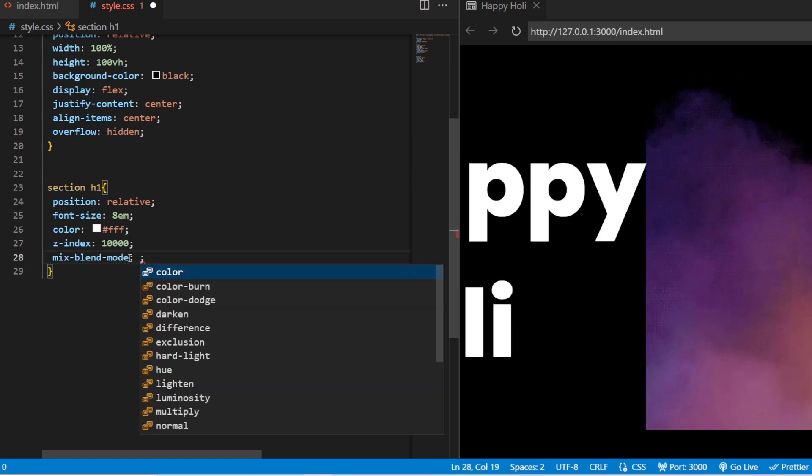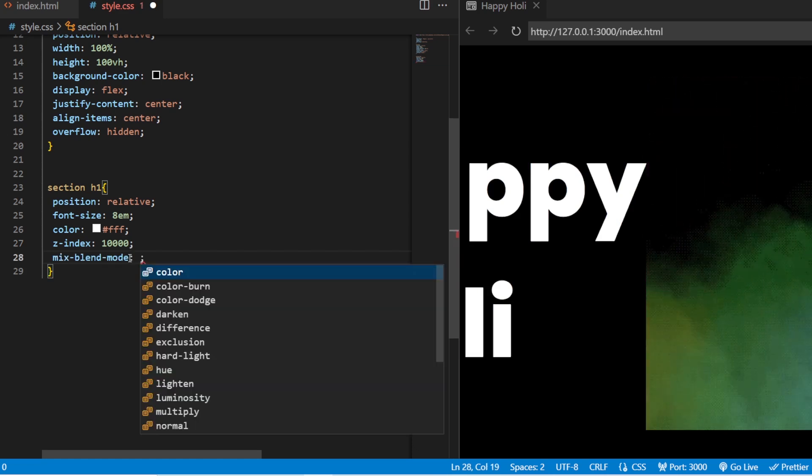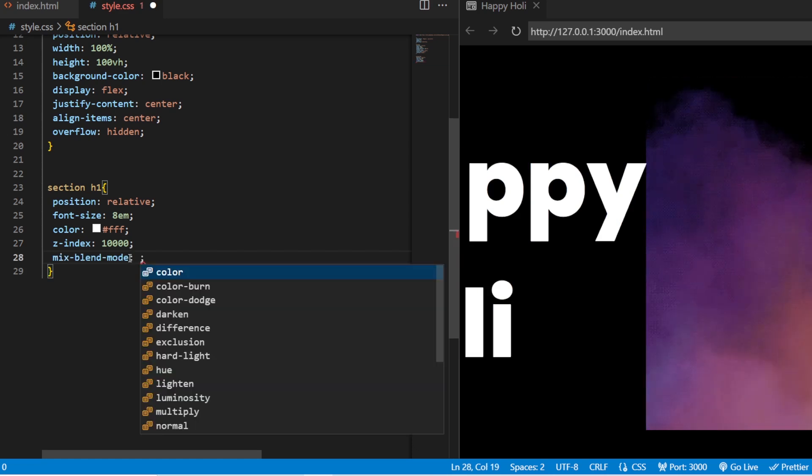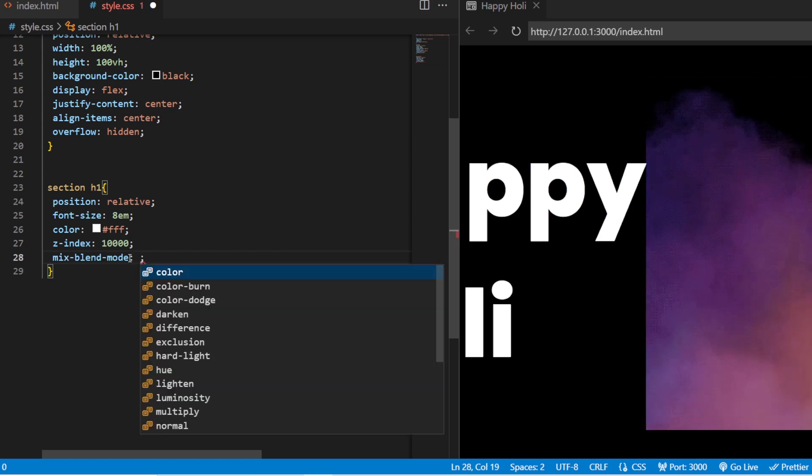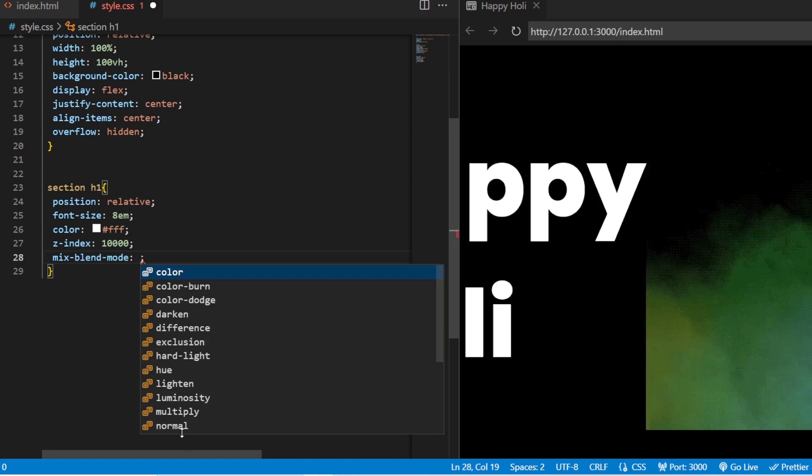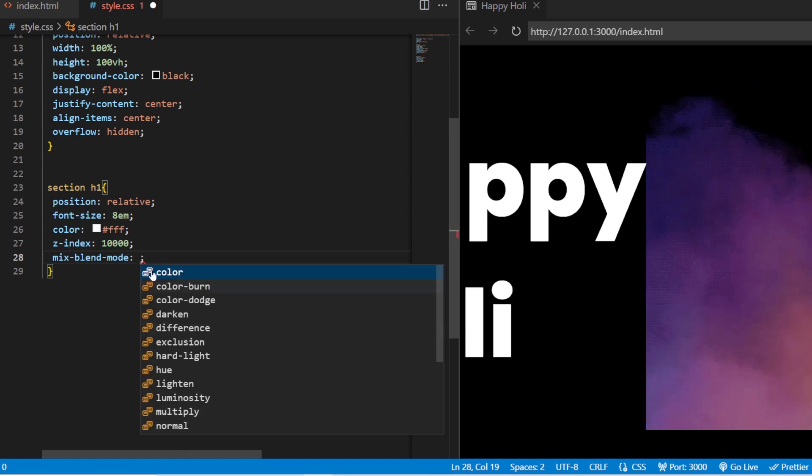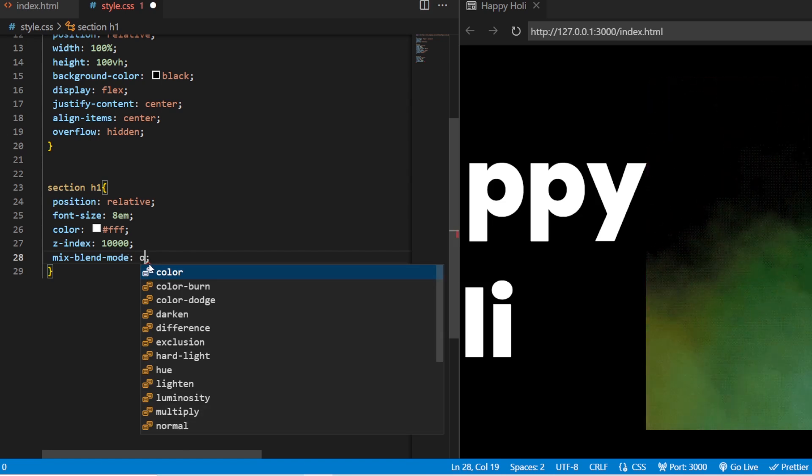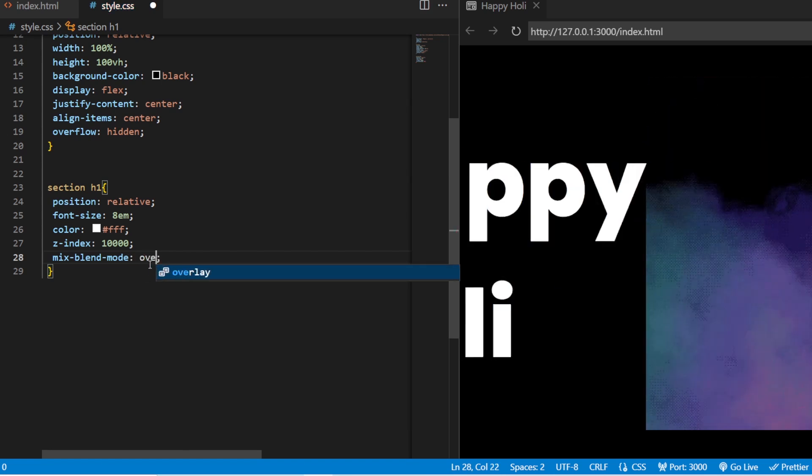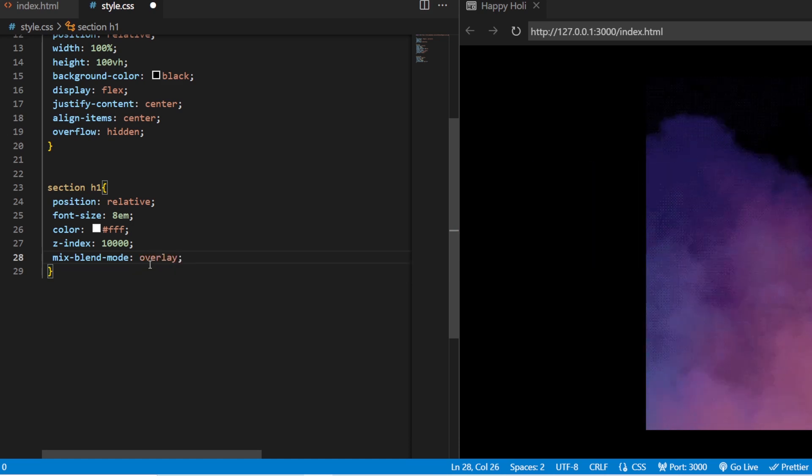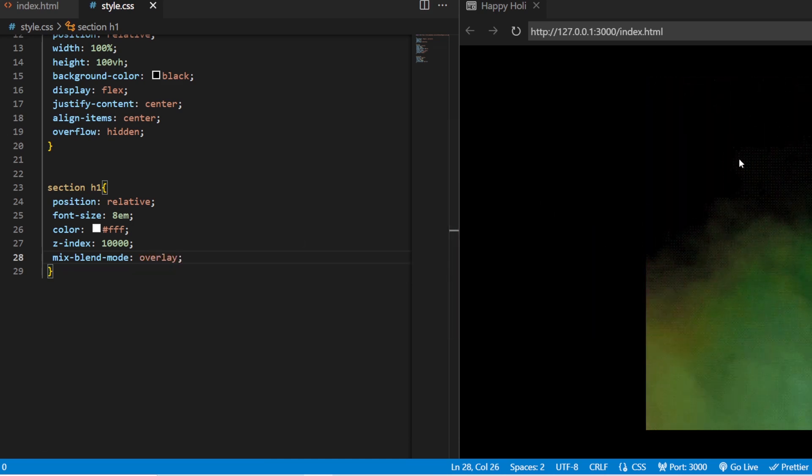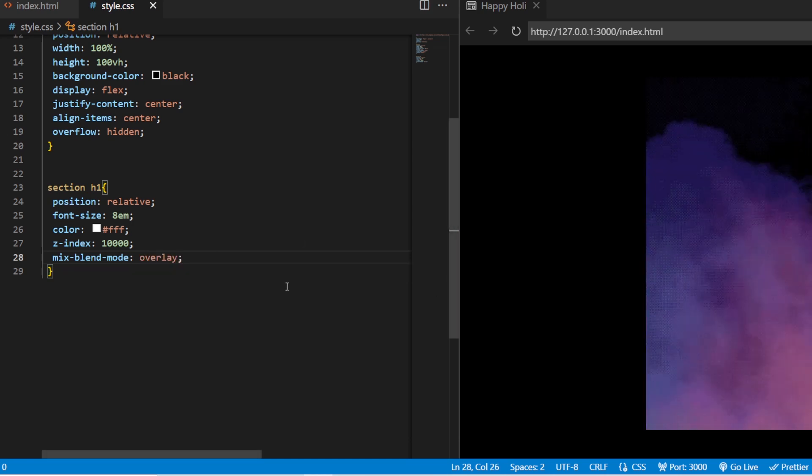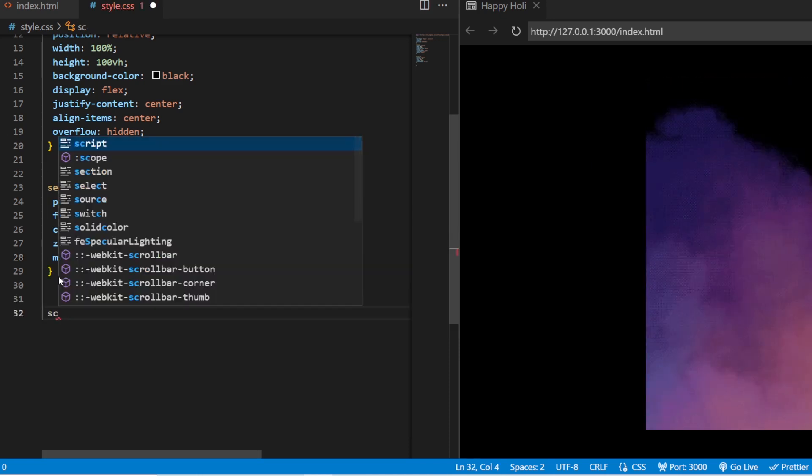And then, we have also seen the mix blend mode. So, in the previous one, we have seen the mix blend mode in the multiply. So, in this animation, we are going to see the mix blend mode as overlay. So, it is going to overlay on this particular video.